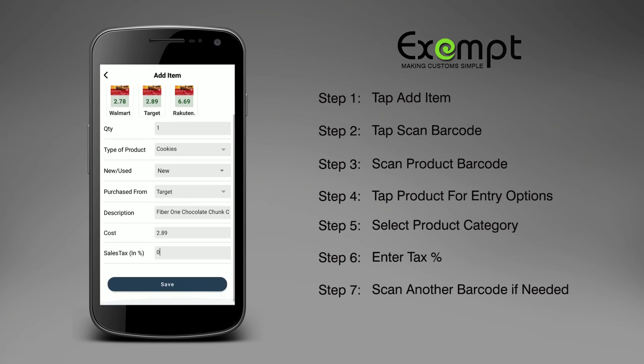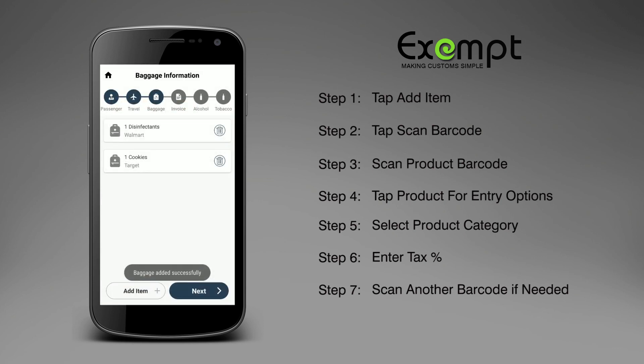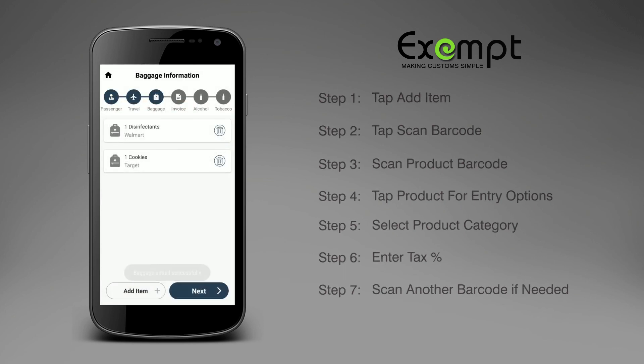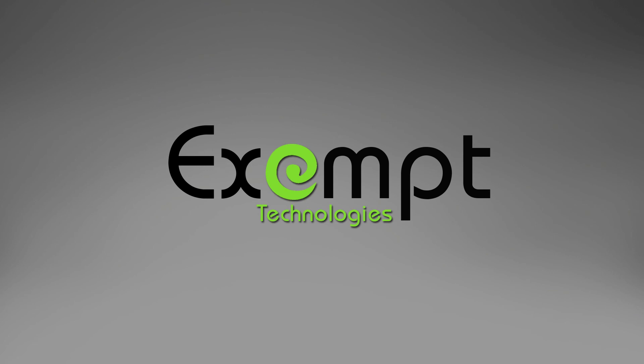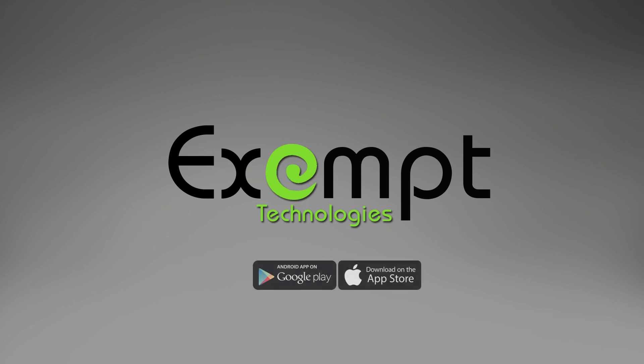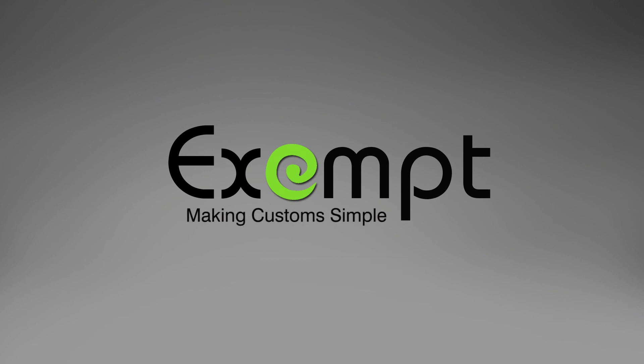After your last product is saved, tap Next to continue your declaration process. Exempt — Making Customs Simple.